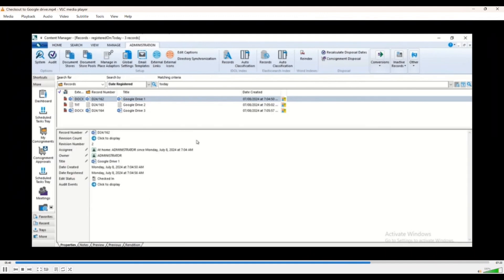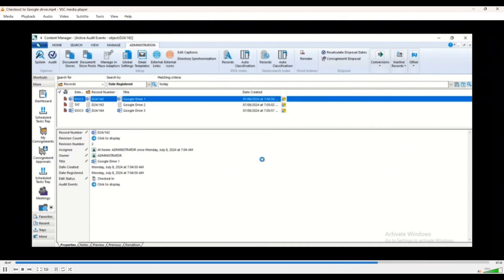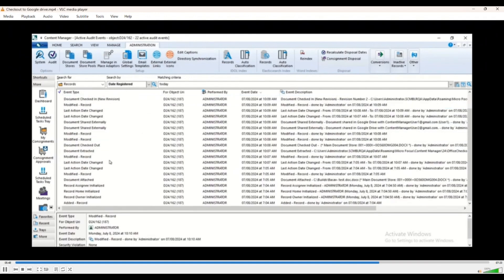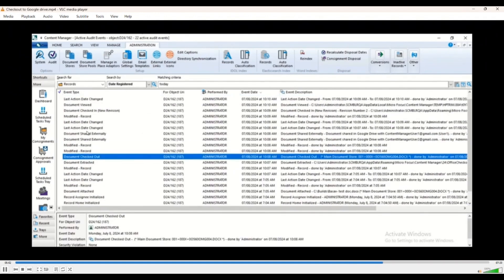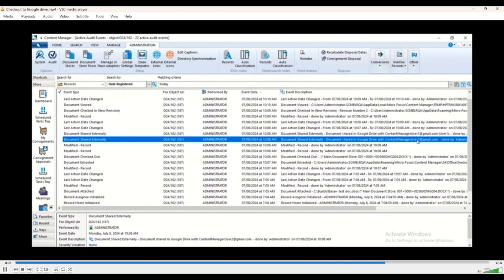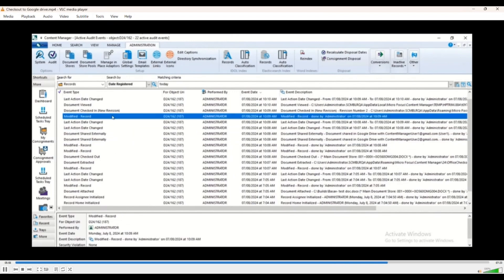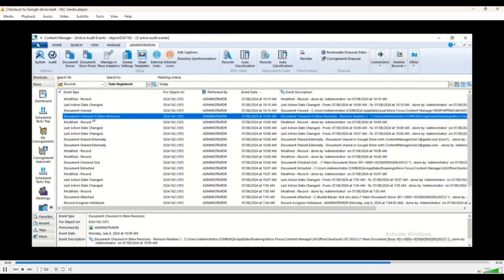Right now from a security and auditing perspective, of course, every transaction is audited and recorded. So when we checked out documents and we share documents, all of this is captured. So user one, user two checked out, all of the events are captured.